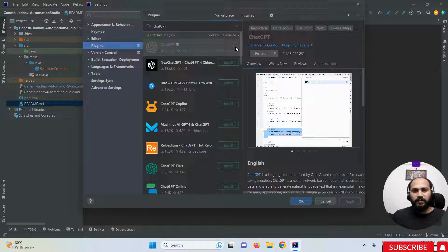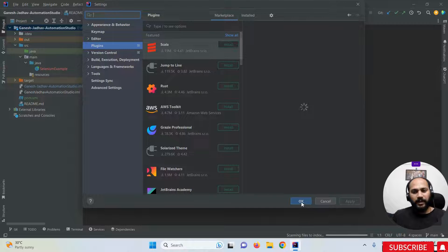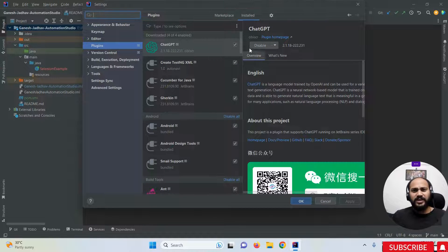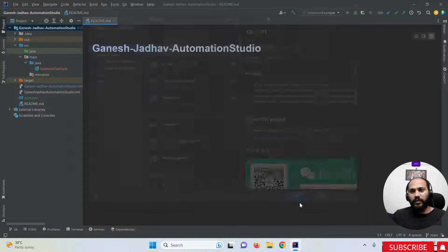Click on the ChatGPT plugin and you need to install it. Click the Apply button, then click the OK button. You can see that ChatGPT is already installed on your IntelliJ IDEA. Click OK to confirm.